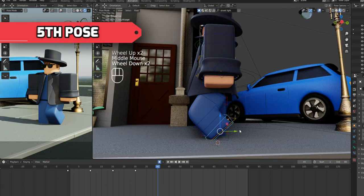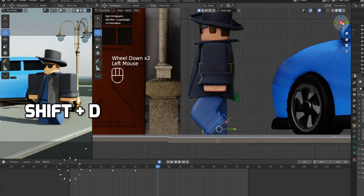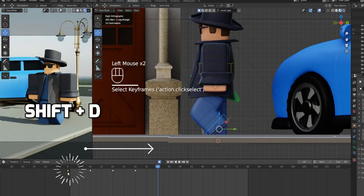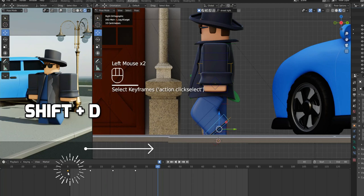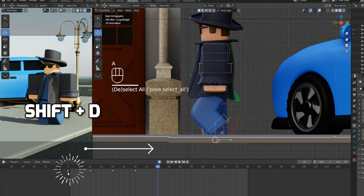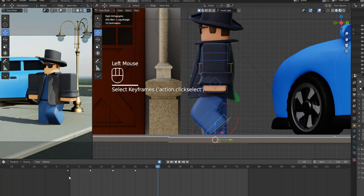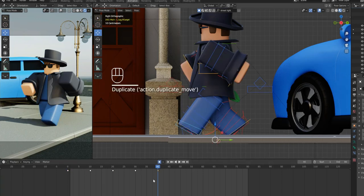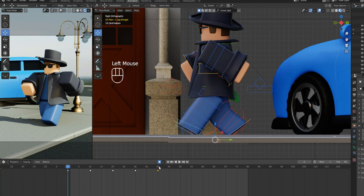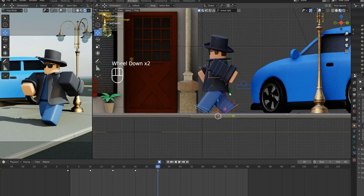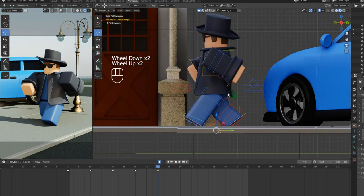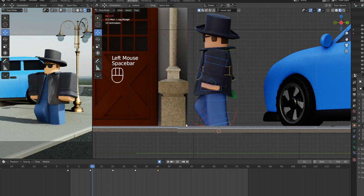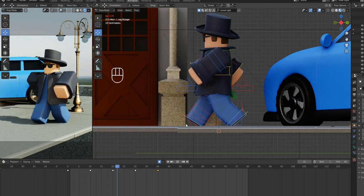Now you don't have to do anything. Just select the first keyframe in the timeline and duplicate it by pressing Shift plus D. And move it and place it at 40th frame. That's it, walk cycle is complete.